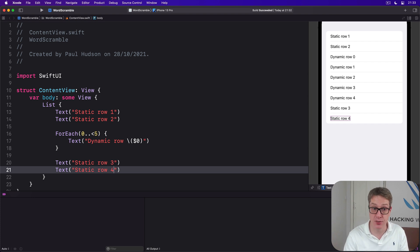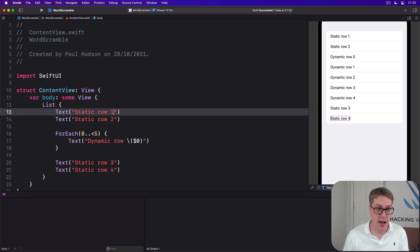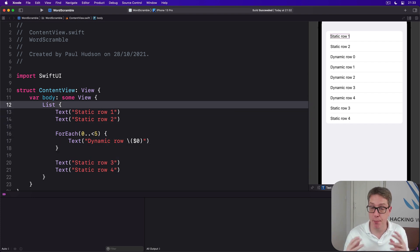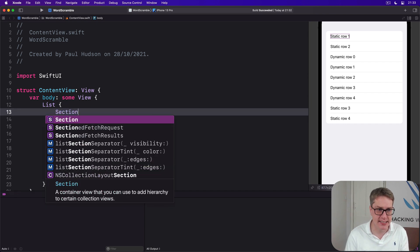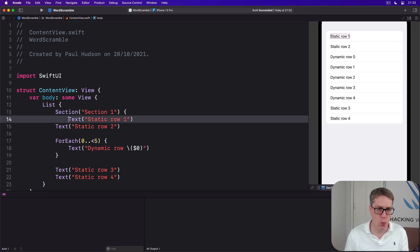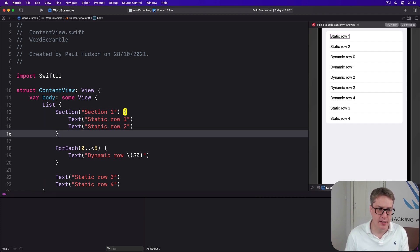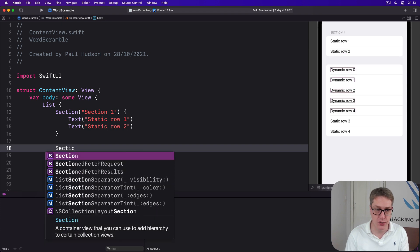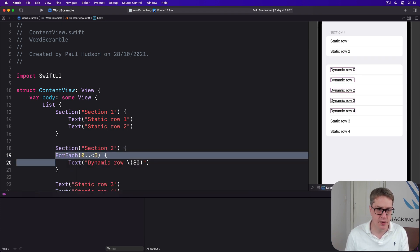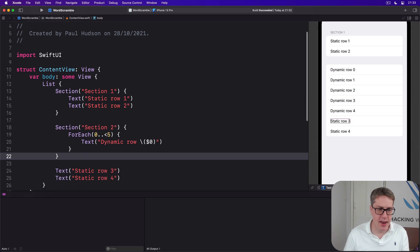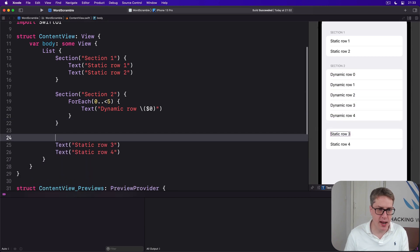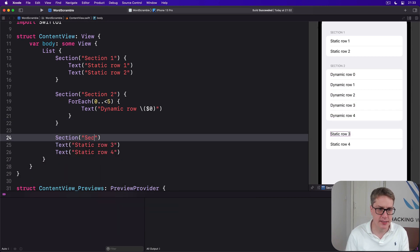We can combine this with sections. We could break up the list easier to read by saying here is a Section with a title of "Section 1" and place row 1 and row 2 into there, put the whole ForEach in Section 2, and then at the end we'll do one last section, Section 3.